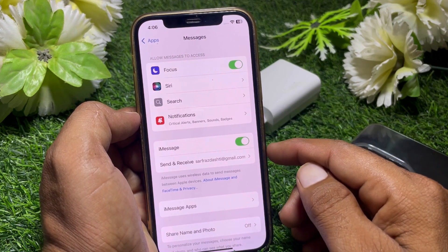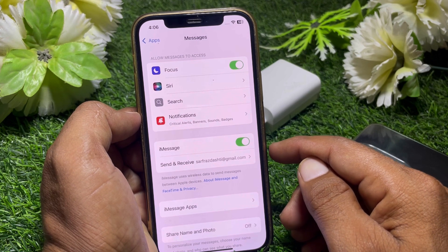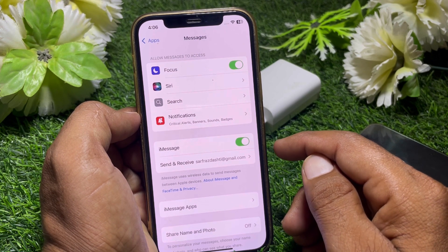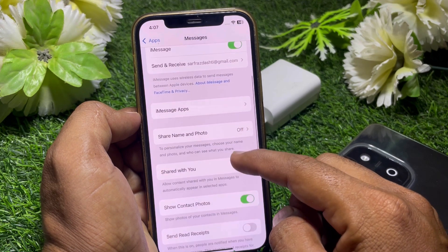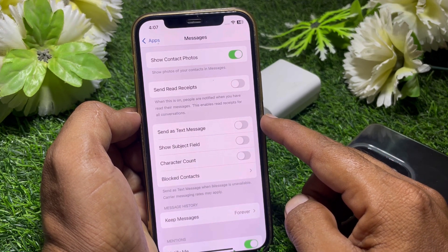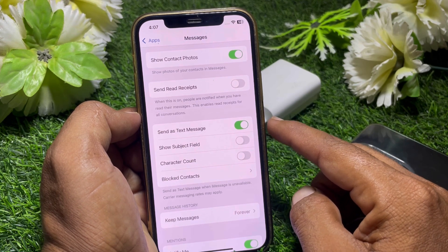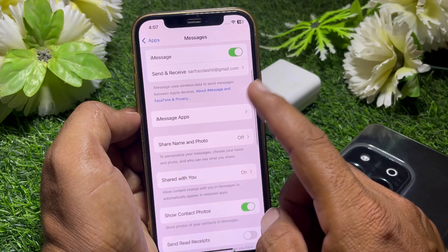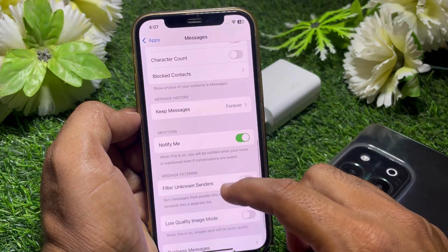Here you can see iMessage. If you want to send a text message and don't want to send iMessage, simply turn this off. You can also scroll down and find 'Send as Text Message' — turn that on as well.